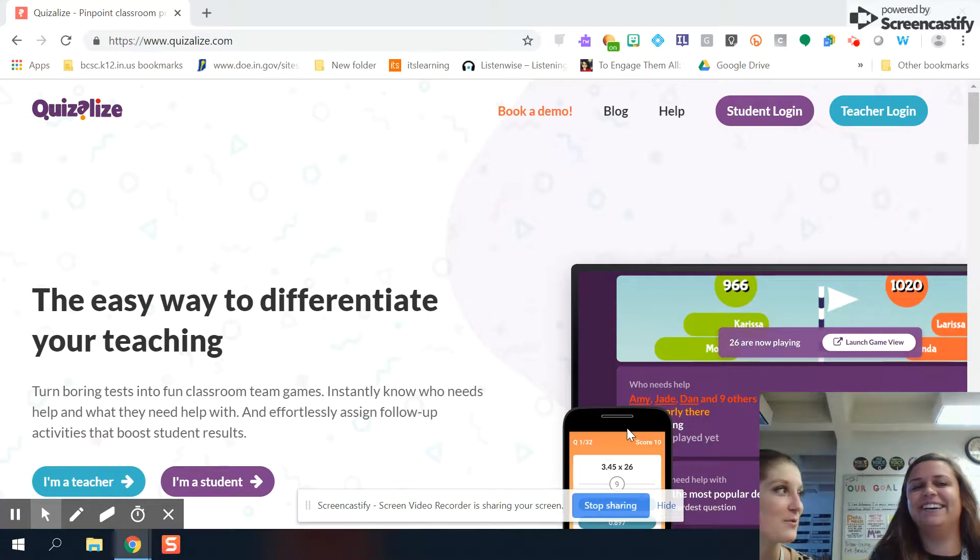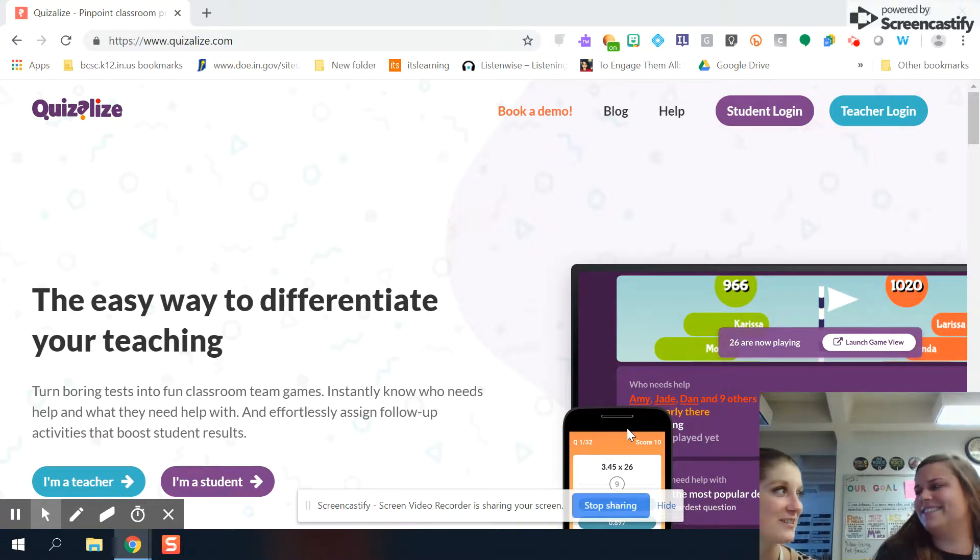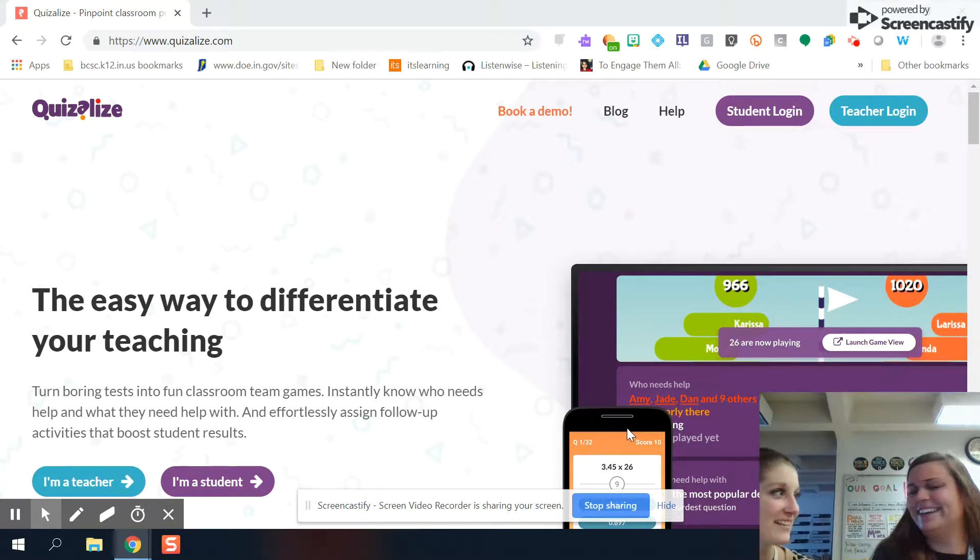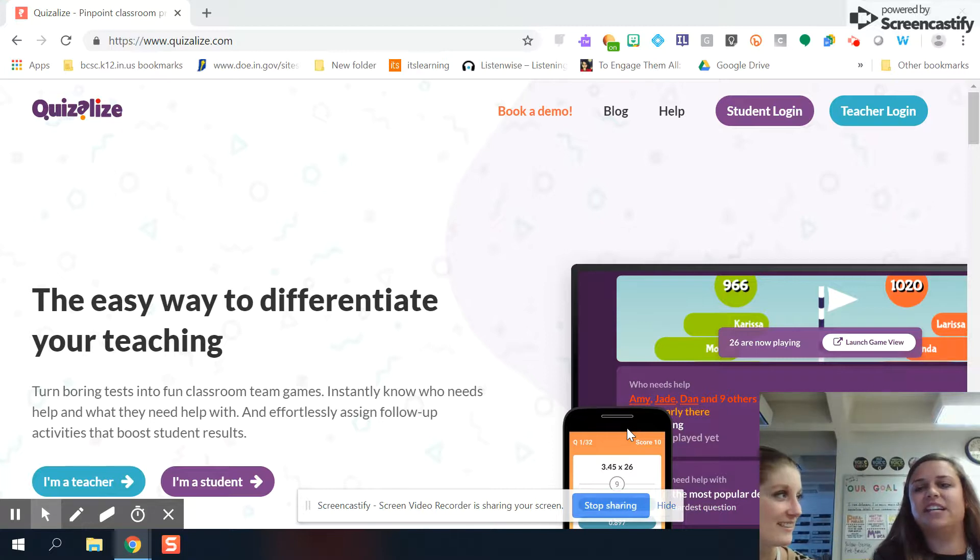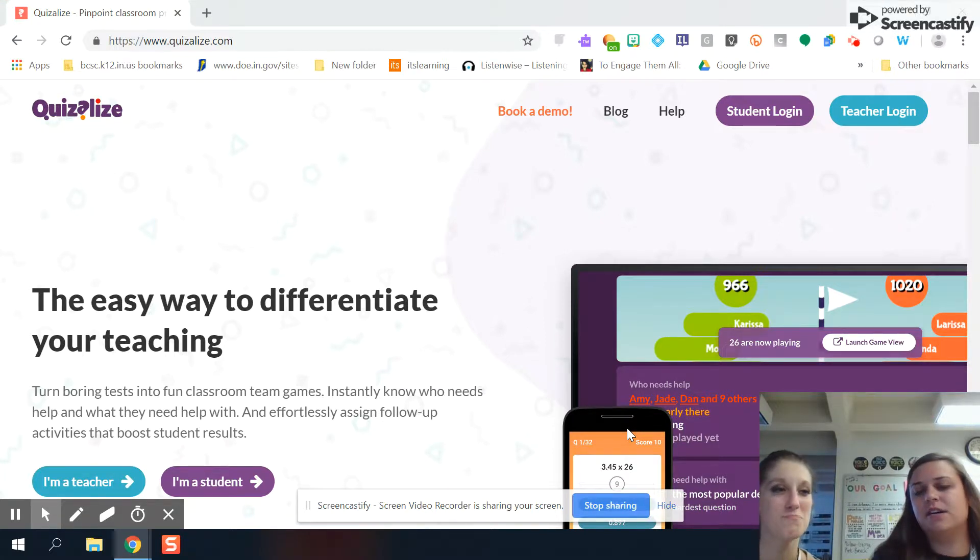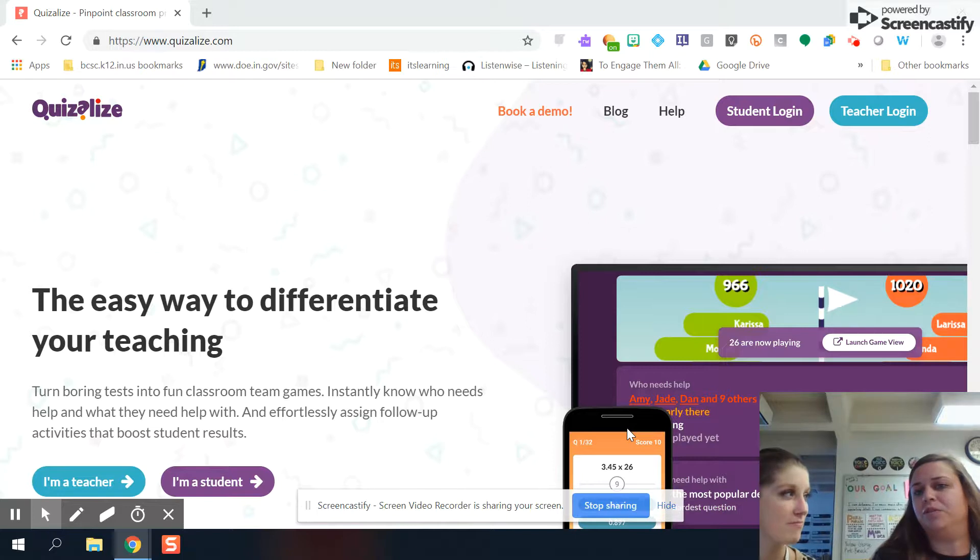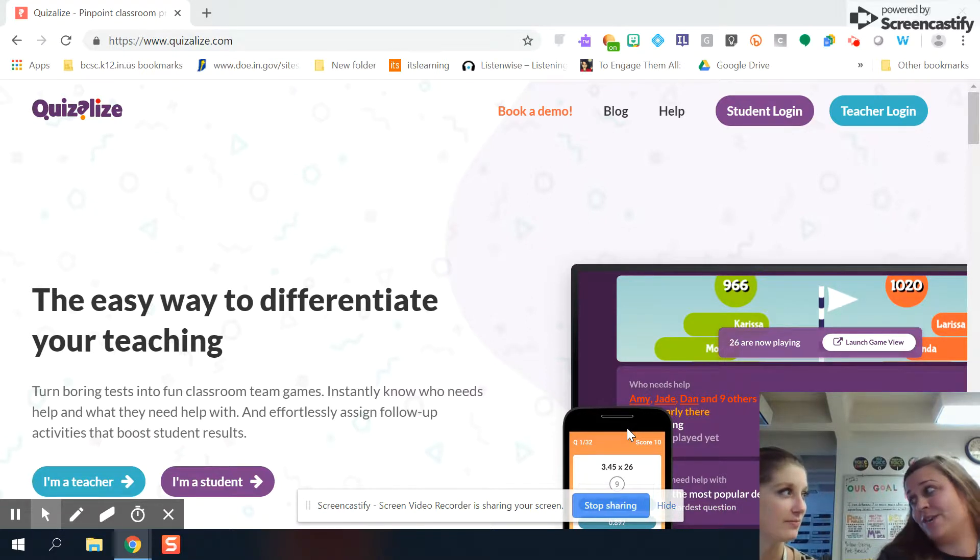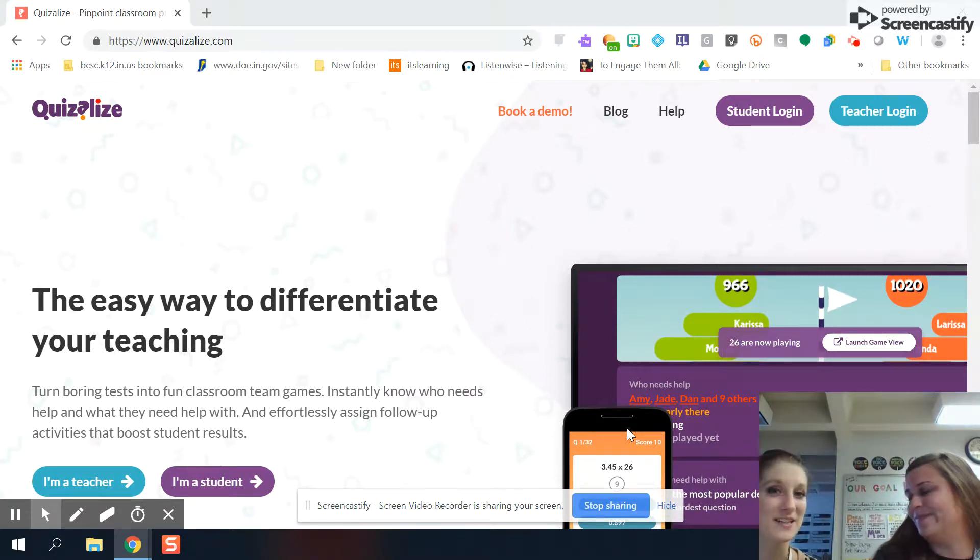So I'm guessing there's some quiz elements to this. Yes, there is. What exactly is Quizalize? So Quizalize is kind of similar to like a Kahoot or a Quizzes, but you just get a lot more really cool data for free with it that I really enjoy. Free is always great. Yes.